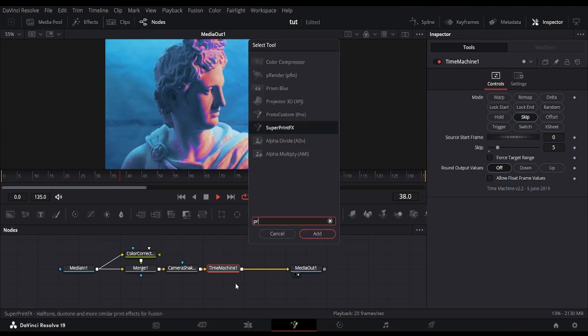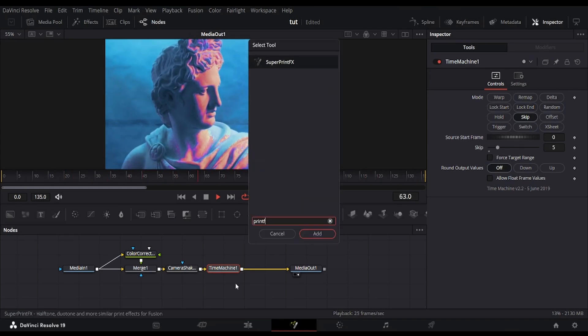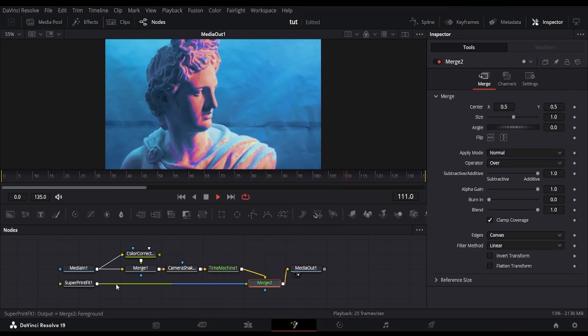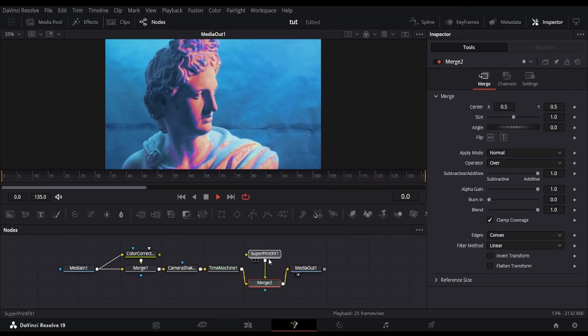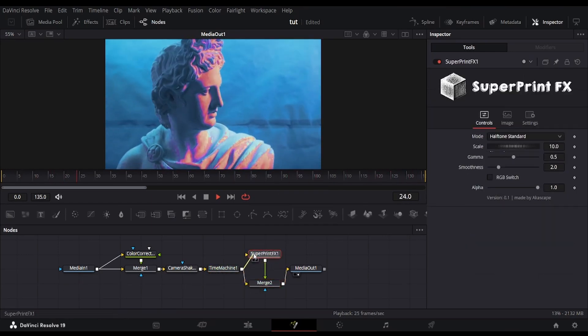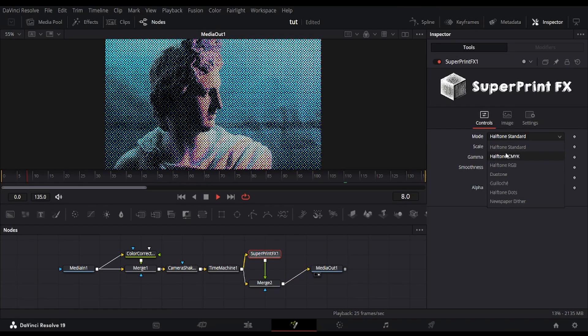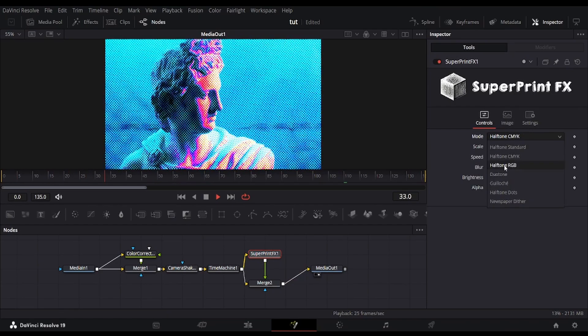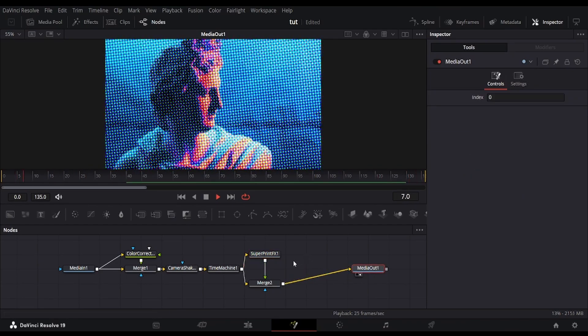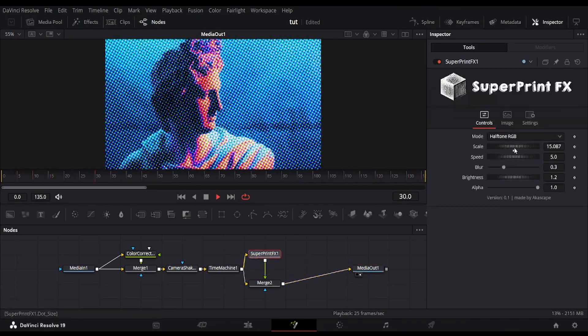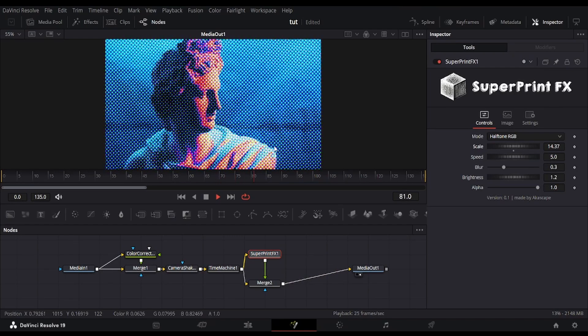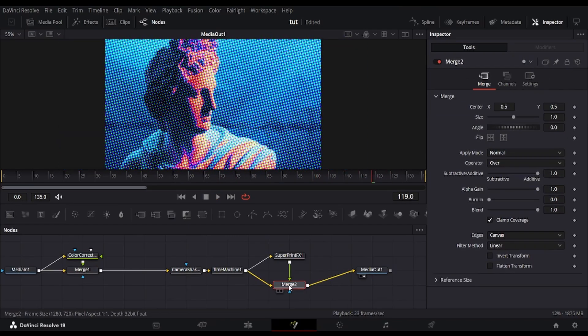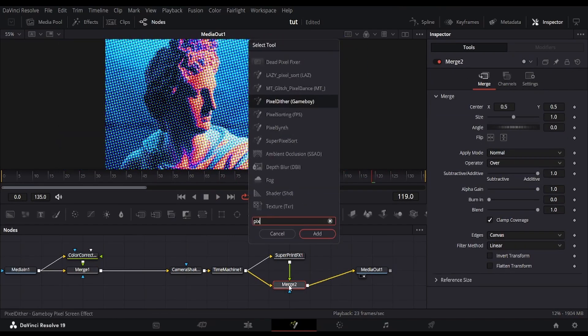Now bring in the superprint FX node and pick the halftone style that looks best. Personally, I think the RGB halftone looks awesome.